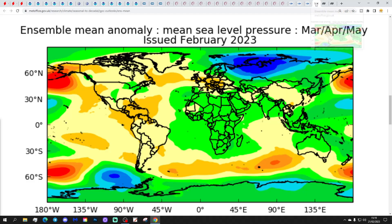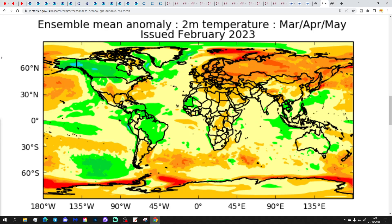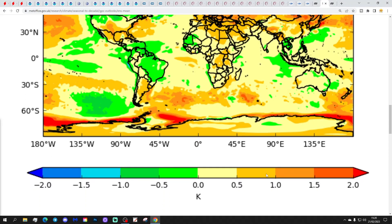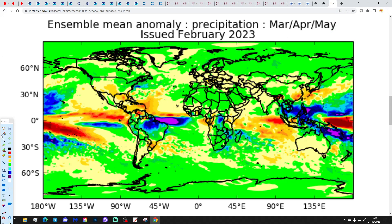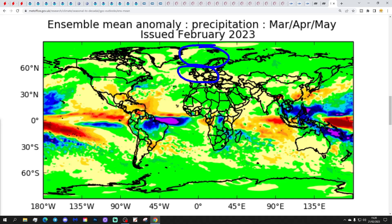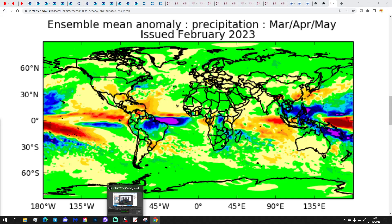Finally, the UK Met Office mean sea level pressure anomaly for Spring 2023 has high pressure ridging into western Europe from the Atlantic, going for above-average temperatures with those orange colours — around 1 to 1.5 degrees above average. Precipitation-wise, it's rather dry, with wet weather moved away to the north, looking just rather dry for this spring.